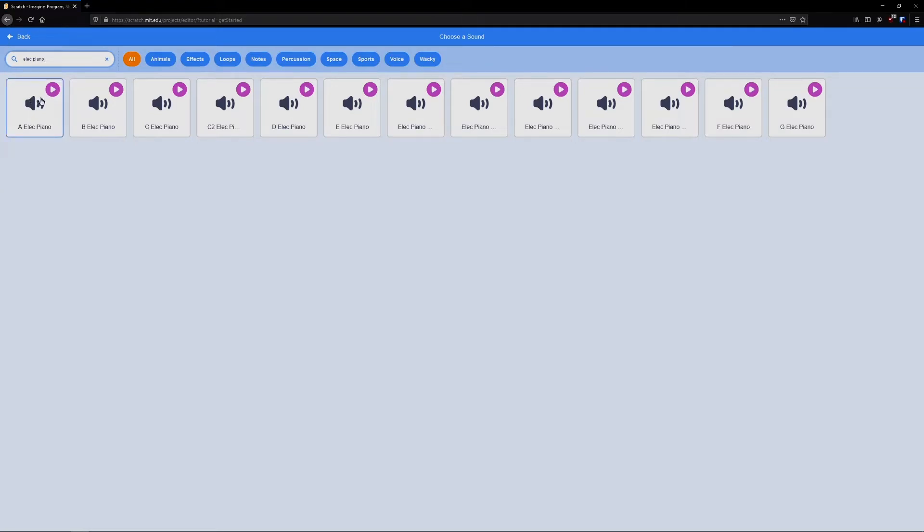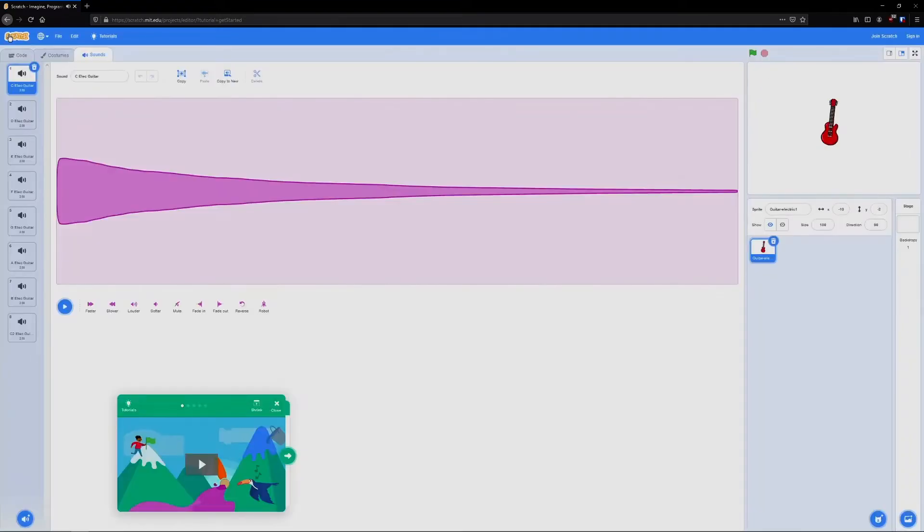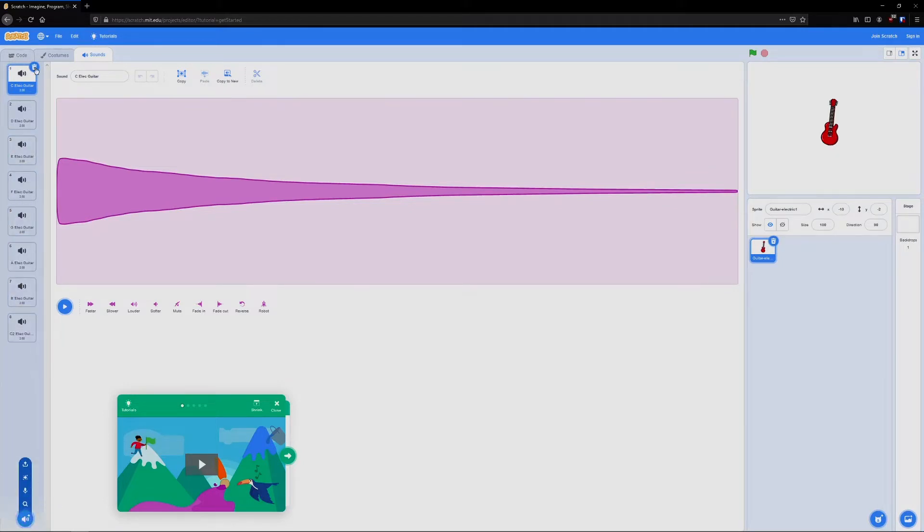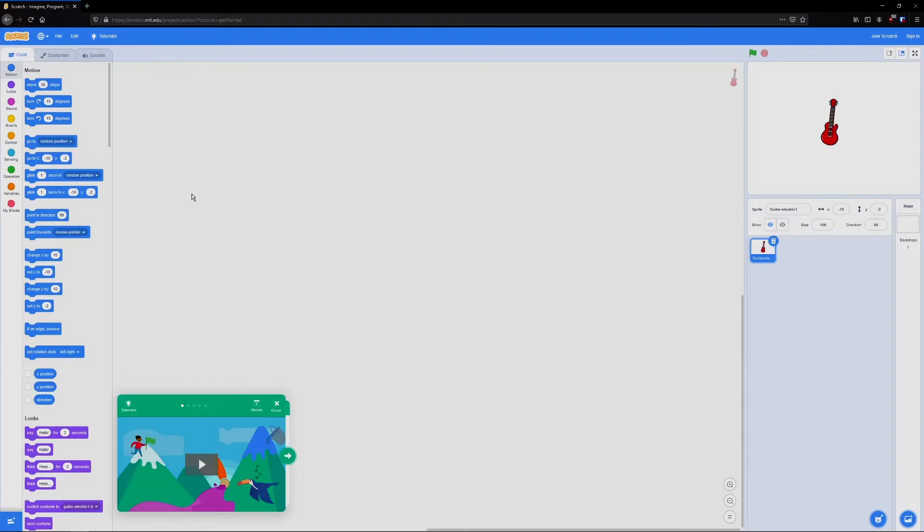Once you've selected the sound and you have it in this list here, you'll have to do these one at a time. We can return to code and we're going to be able to add the sound to our program so that our instrument can actually make that sound.